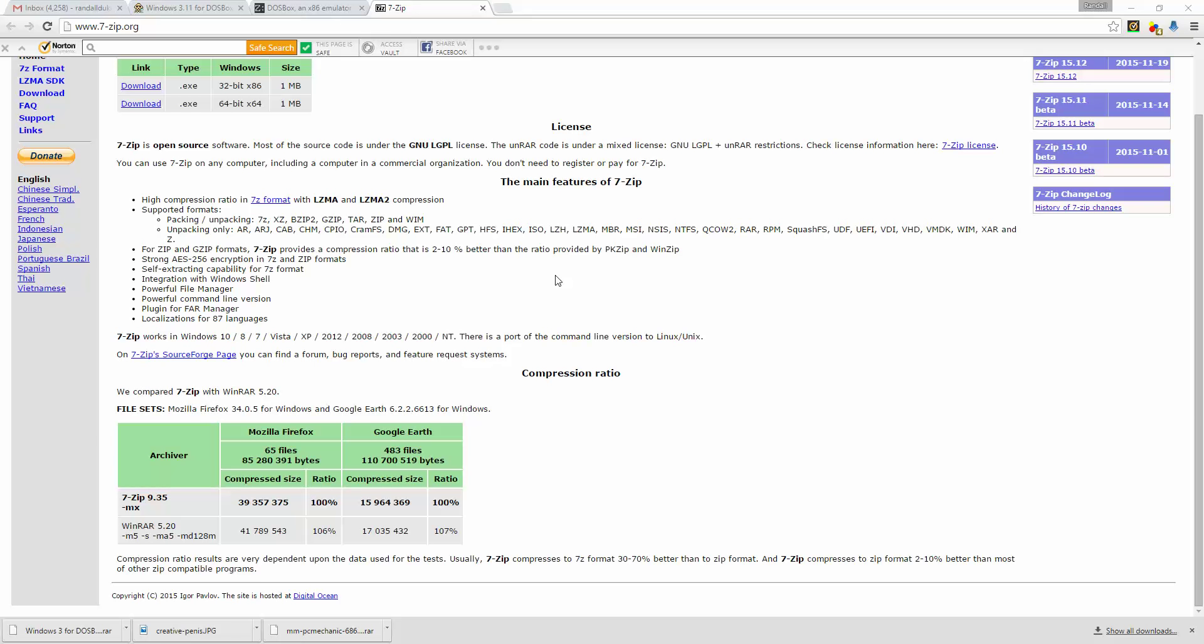Okay, so today I want to show you how to run Windows 3.11 programs through DOSBox in Windows 10.